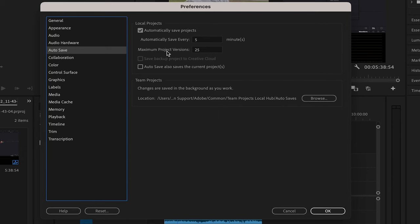And then maximum project versions: by default it's going to be 20, I made it 25. In case you keep editing every five minutes, it will keep updating the auto-save.